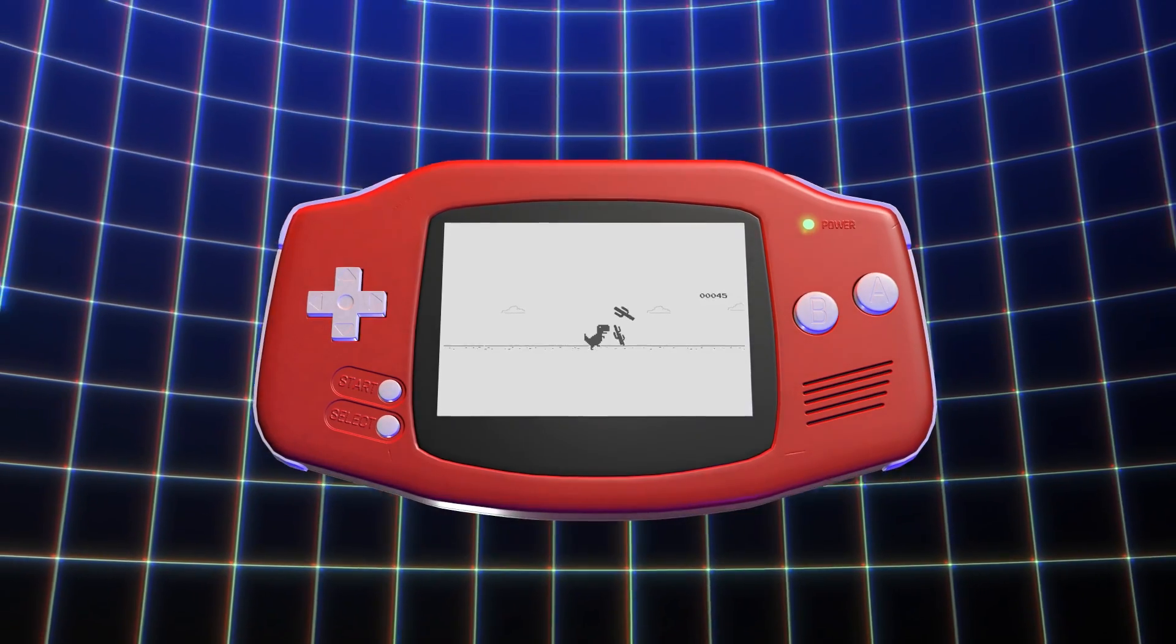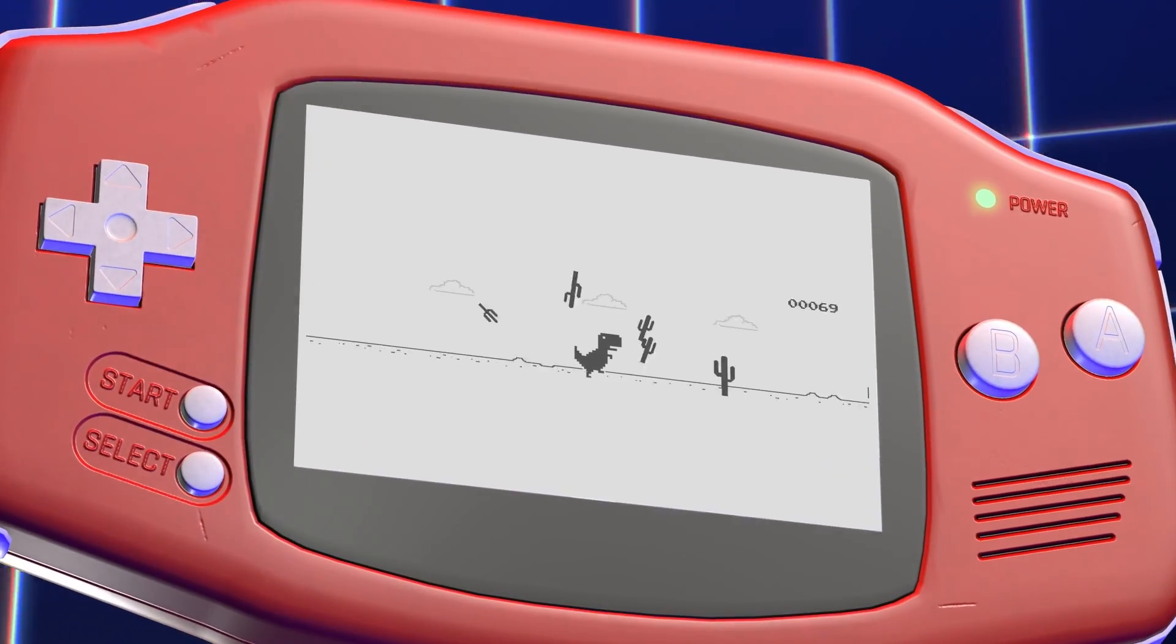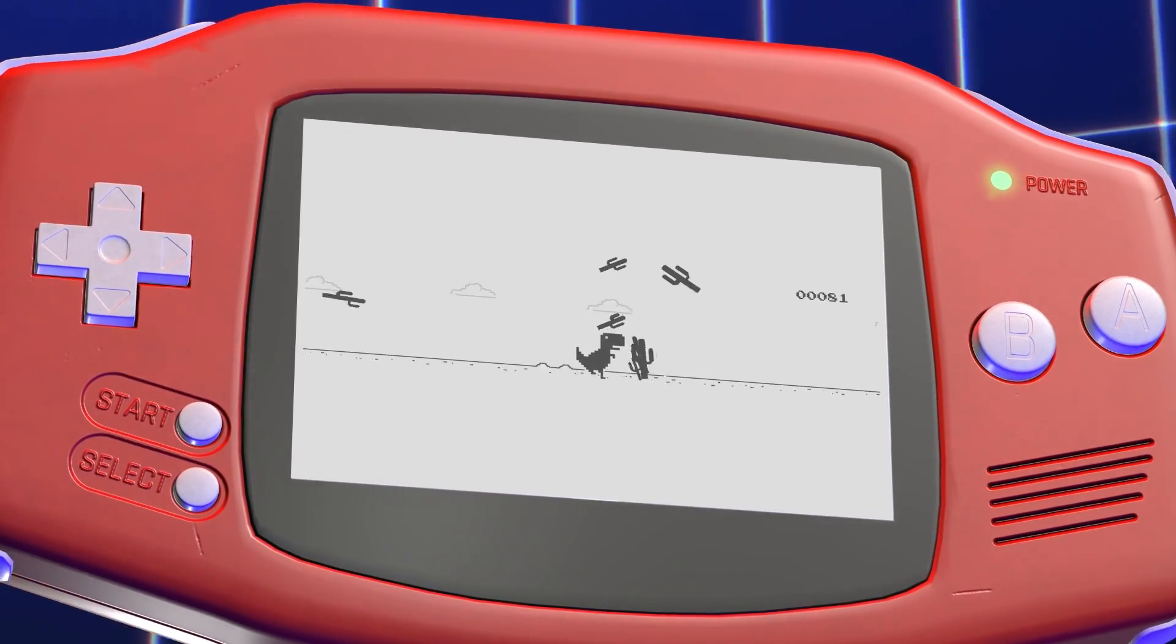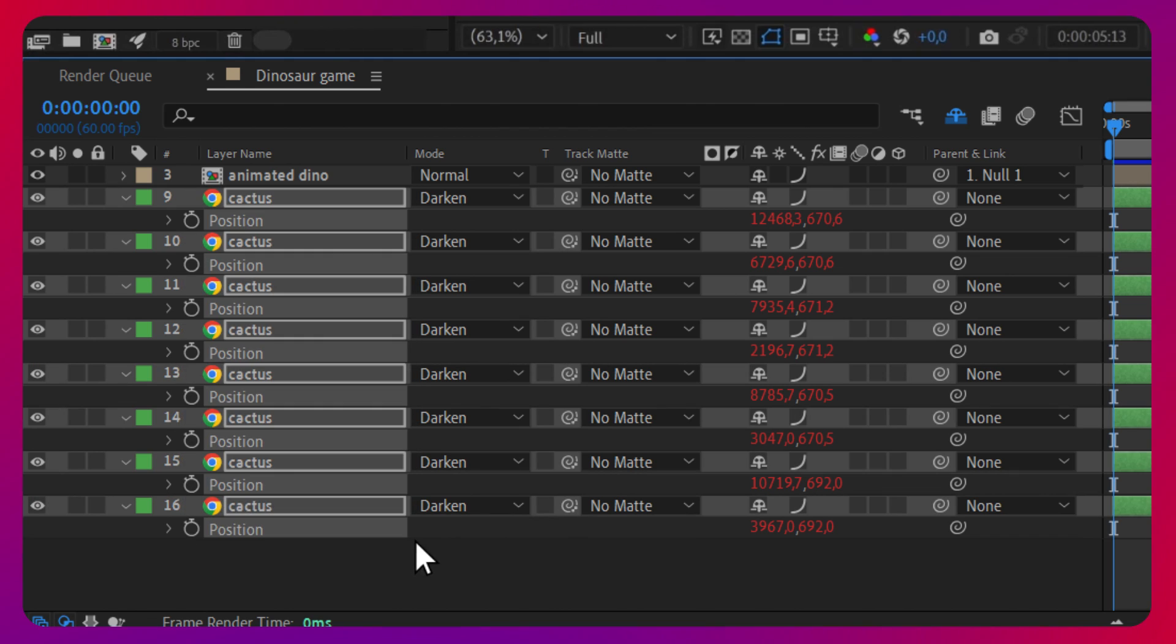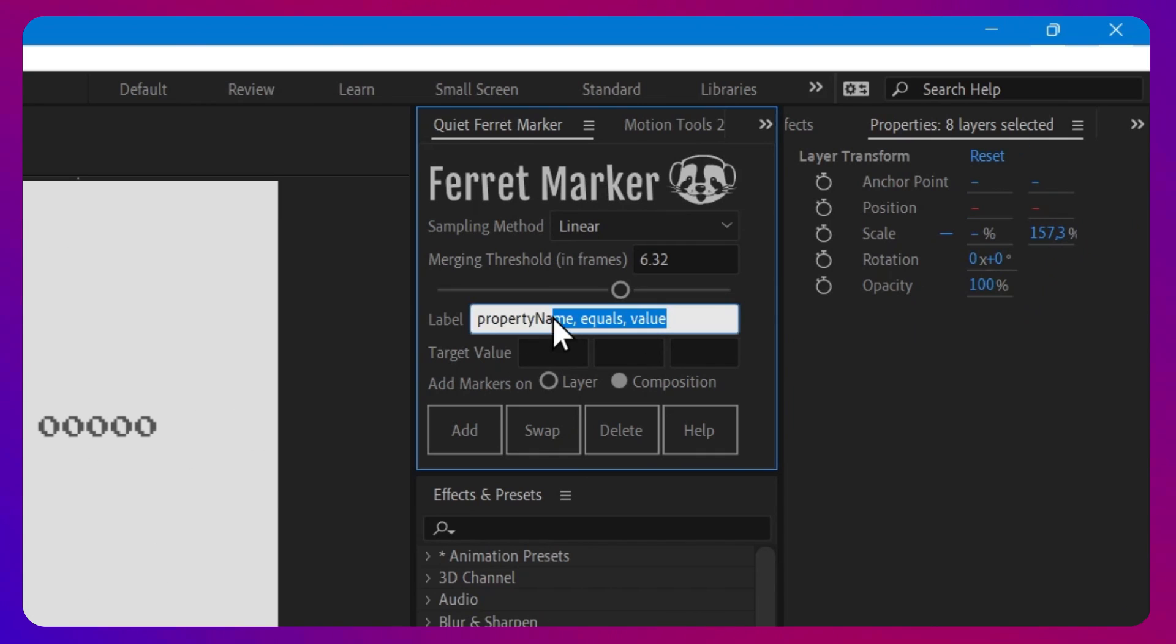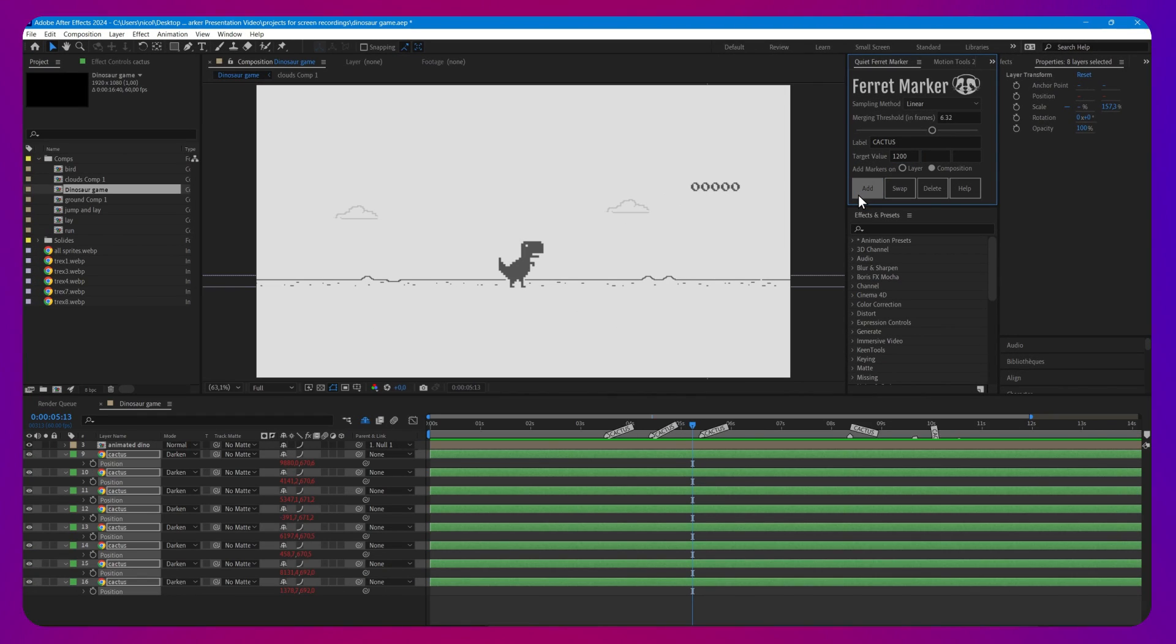Or for example, you want to tell this blind running dinosaur that there are obstacles so he should jump to avoid them. Simply select all obstacles position property, enter a target value for when they're one foot away, and click Add.